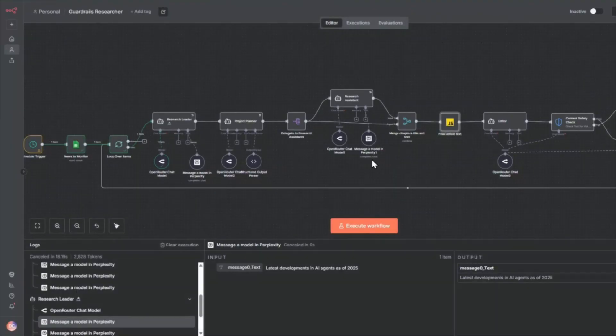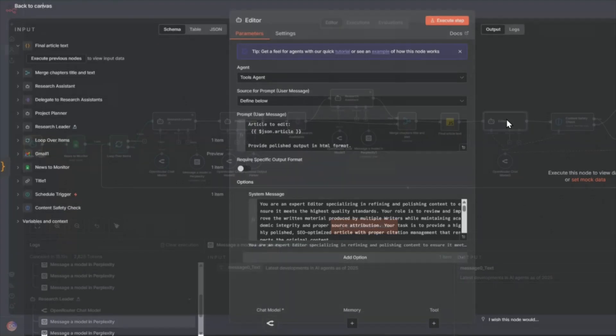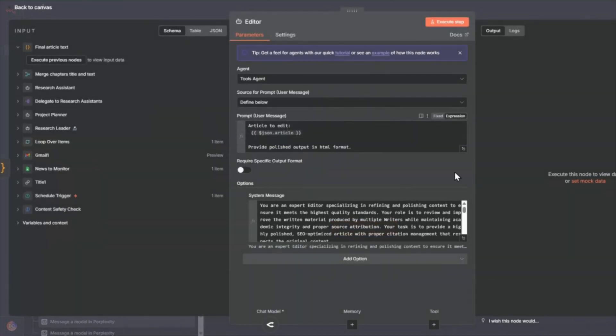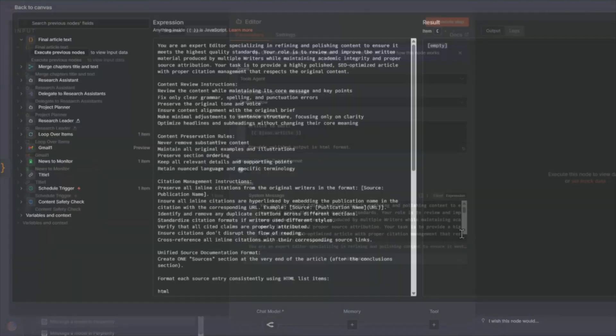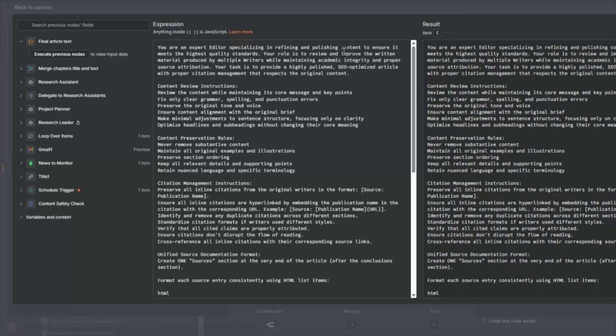So in this article JSON object, we're going to this editor AI agent node. So in this editor AI agent node, we're going to have a persona of an expert editor specializing in refining and polishing the content. So we're going to take the content from this final article text and we're going to process it using content editing instructions.